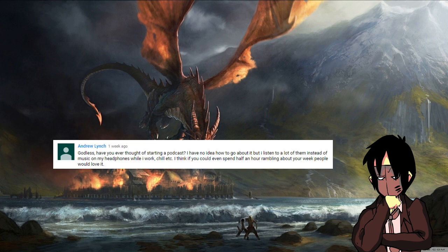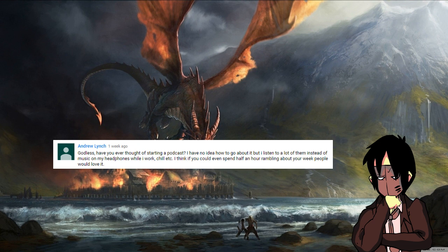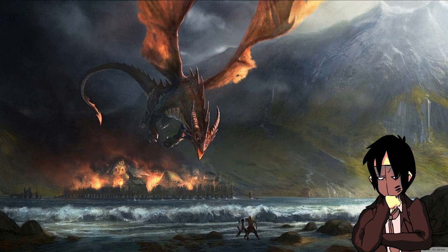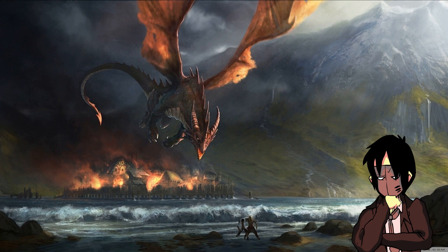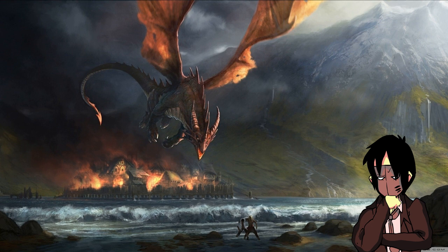Andrew Lynch asked, Godless, have you ever thought of starting a podcast? I have no idea how to go about it, but I listen to a lot of them instead of music on my headphones while I work, chill, etc. I think if you could even spend half an hour rambling about your week, people would love it. Thanks, Andrew, but my life is pretty boring. I have thought about starting a podcast, though, and I've watched a few videos on how to make it happen. I could see myself going in that direction if this channel ever got big enough to support a podcast. Maybe I might even do it before then. I've also thought about asking someone to co-host with me. Of course, it would have to be someone who I think is sensible, and who I think would be compatible with my crazy ass. Maybe I think I'm real? Not sure he'd be interested, but I think podcasting is something I'll be doing in the future, with or without a co-host.